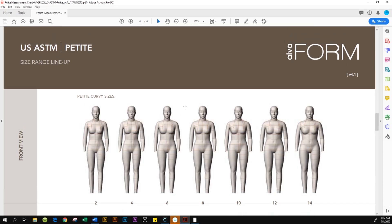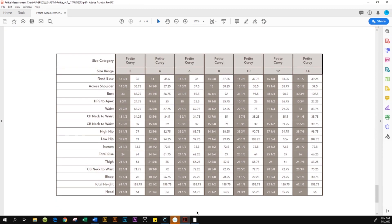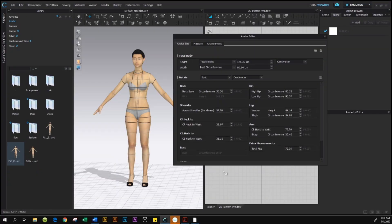We want to change the avatar size to petite size 6. The Alvanon form has US standard size charts as well as size charts from around the globe. I'm going to show you how to change the avatar from its original size to petite curvy size 6. This size chart makes your job a lot easier — all the size 6 measurements are in this column with inches and centimeters. I'll use all the centimeter sizes in this chart and come back to CLO to start typing in the required data.